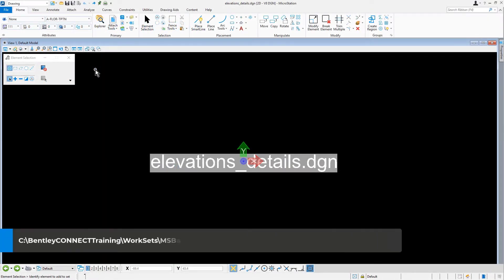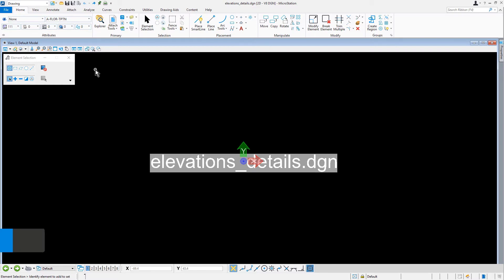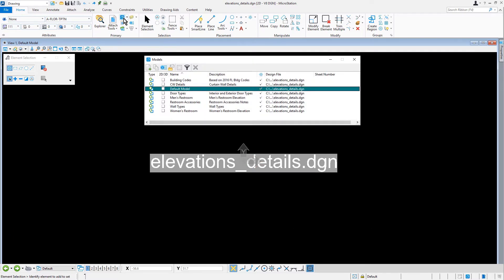Here we are inside of MicroStation and we have the Elevation Details DGN file open. We're going to begin by opening up the models dialog where we are going to make the CW Details model active.